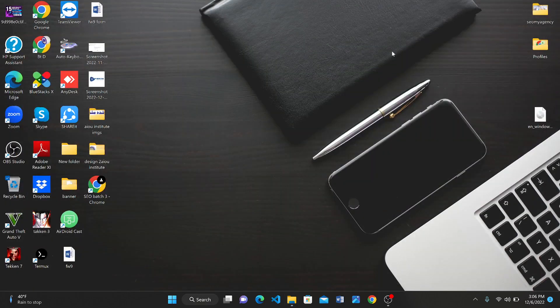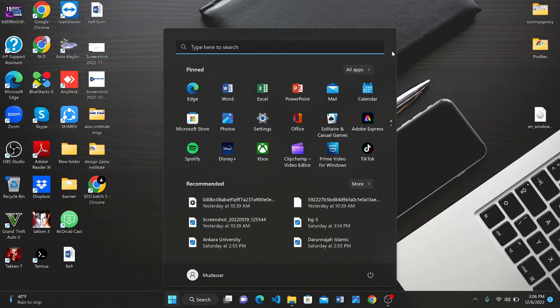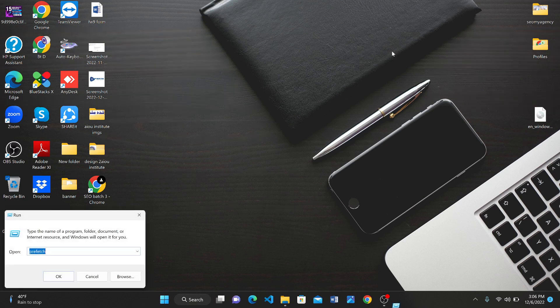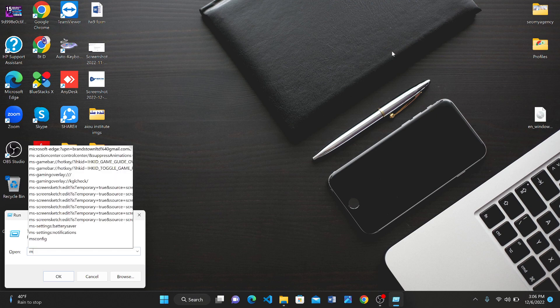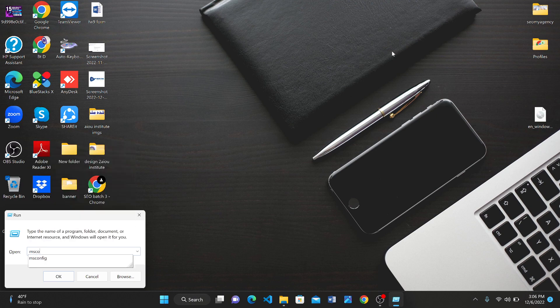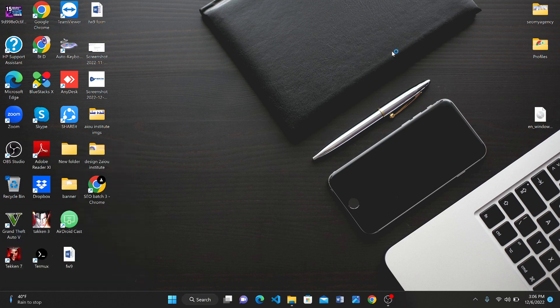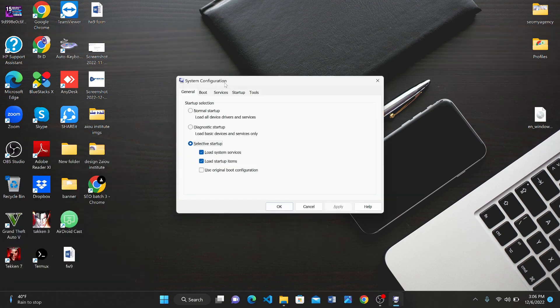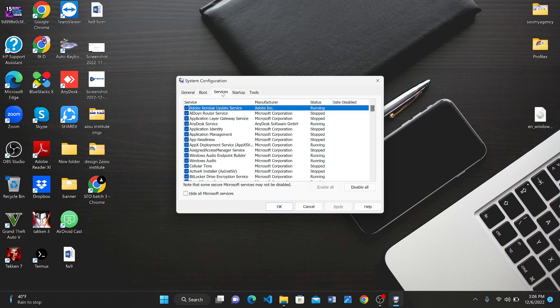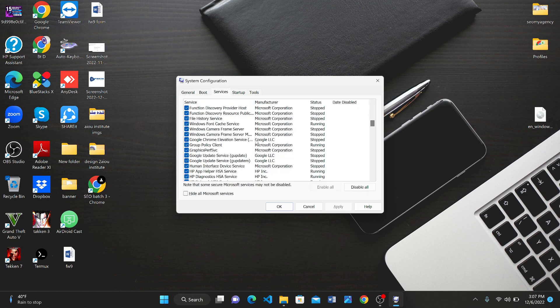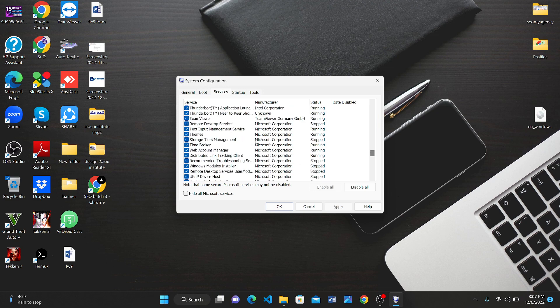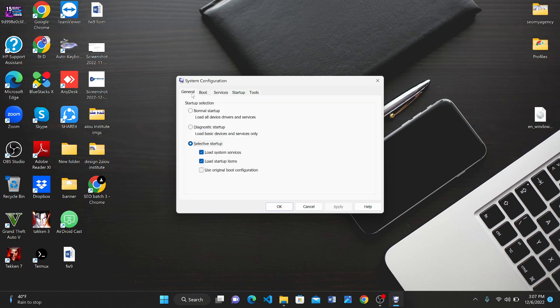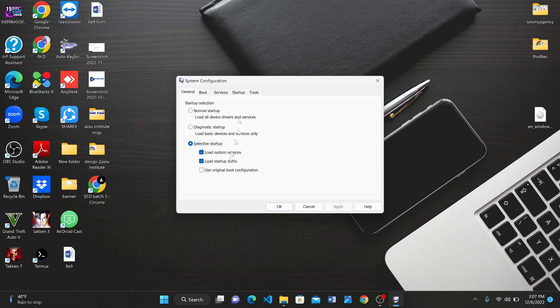Again come to the home screen and press Windows plus R. Type in 'msconfig'. After doing this, go to Services where you can check all the services which are active right now.